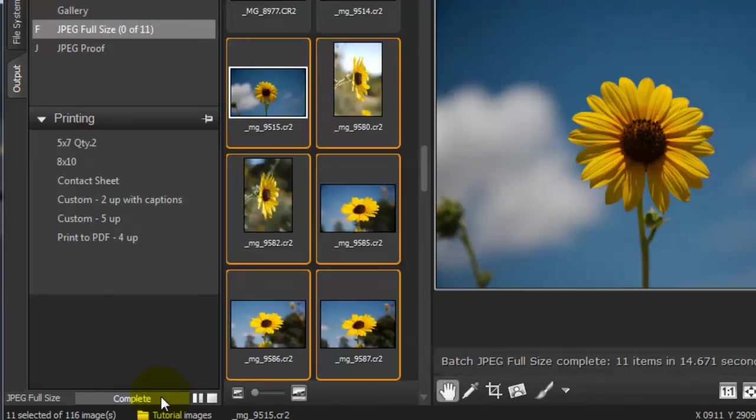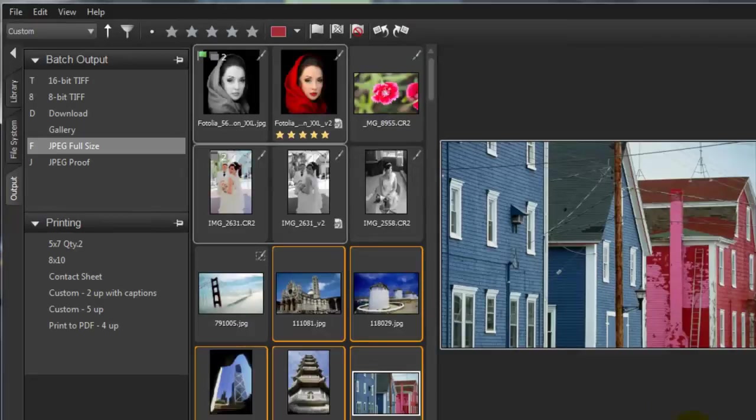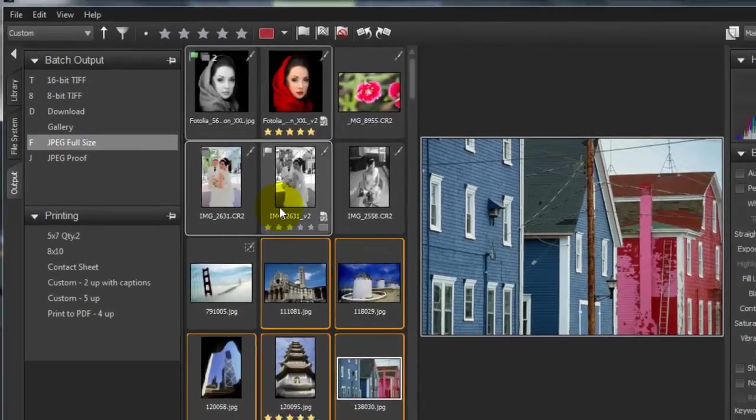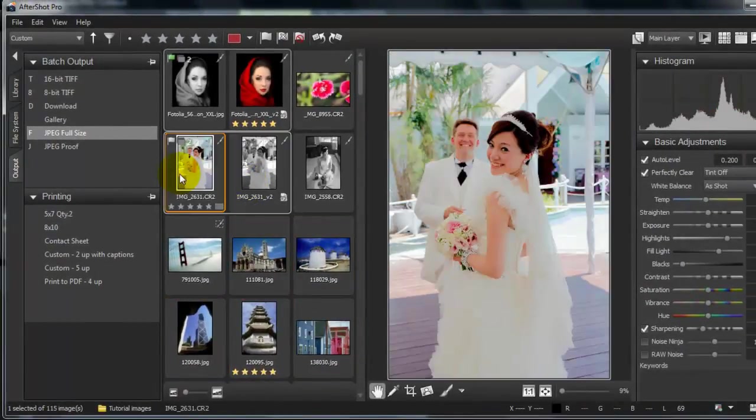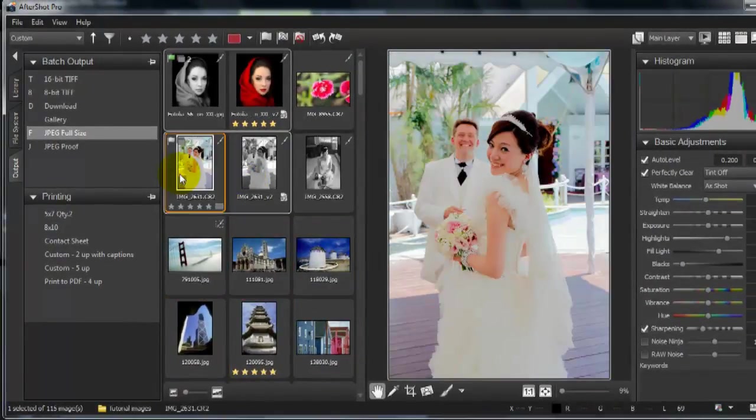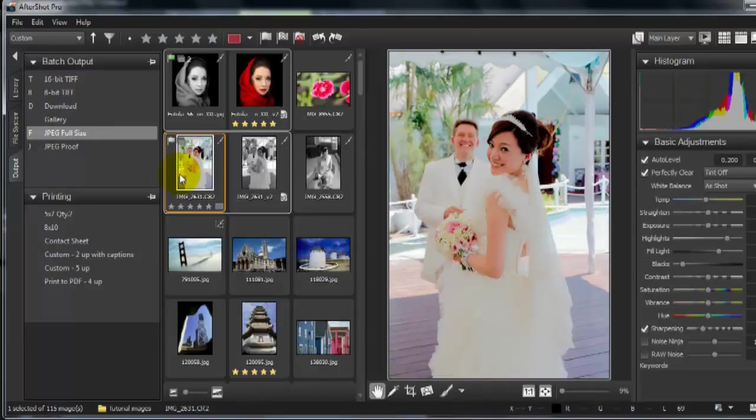So that's it, very briefly, AfterShot Pro. Great raw support, powerful batch processing, a variety of output options. AfterShot is a fast way to professional photos.